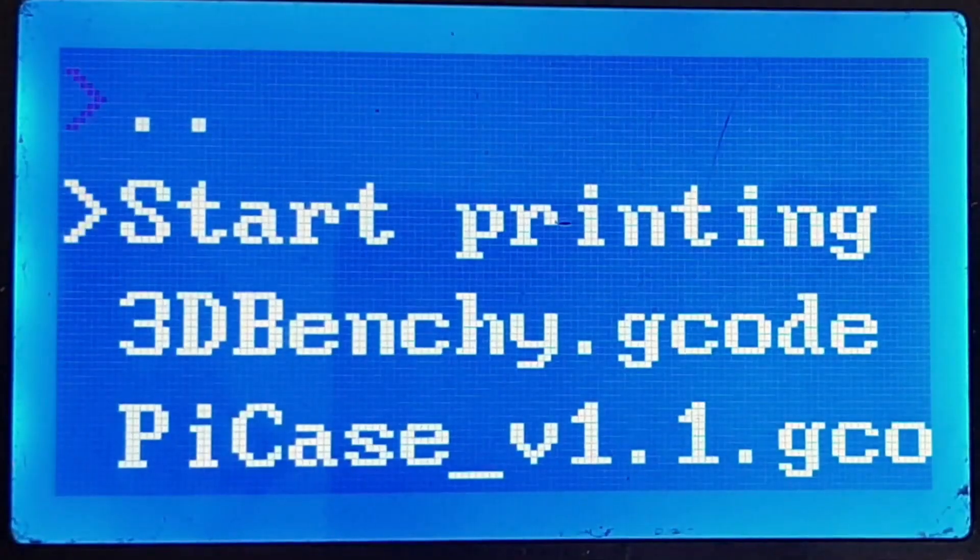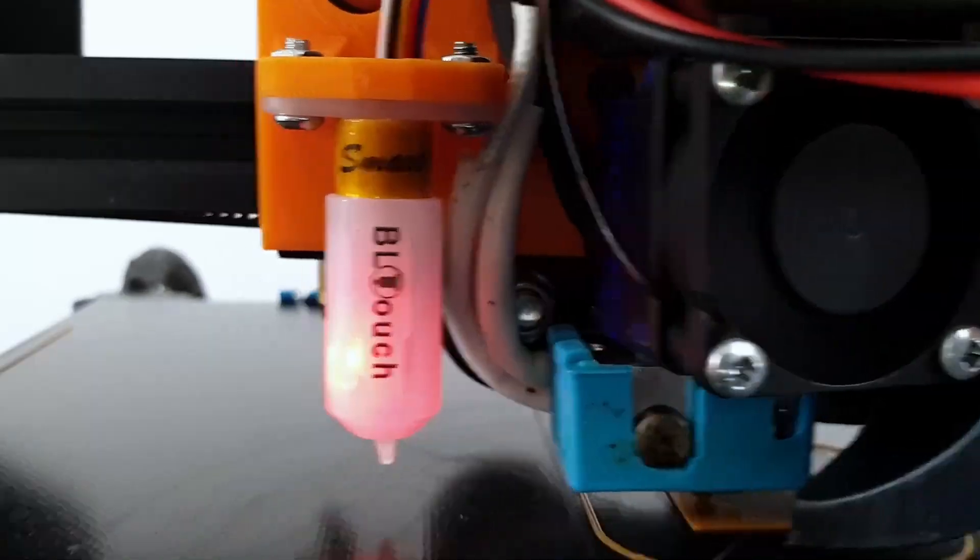In today's episode, I show you how to install and configure Klipper on the Ender 3, with input shaping and pressure advance. Let's get started!